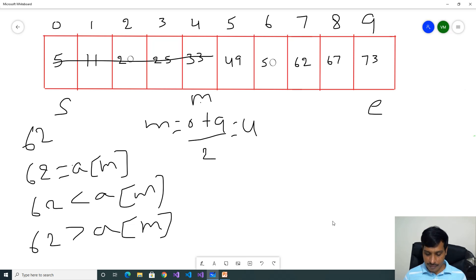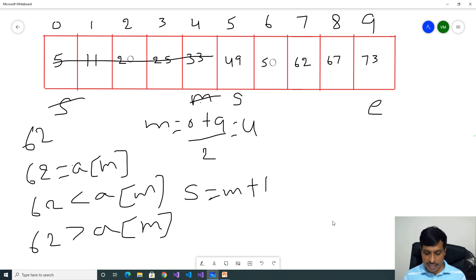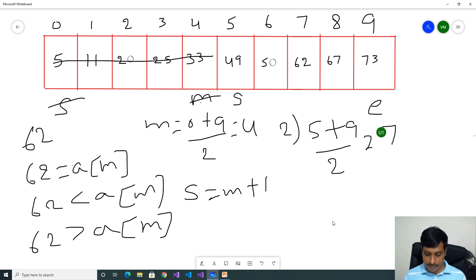Our value is on the right side of mid, from index 5 to index 9. Start is equal to mid plus 1. Mid is equal to 4, so 4 plus 1 equals 5. Now start index is 5, end index is 9. We need to find mid of 5 to 9. This is the second step. Start is 5, end is 9. 5 plus 9 by 2 gives 14 by 2, which equals 7. Index 7 is mid.